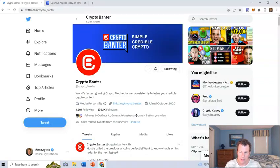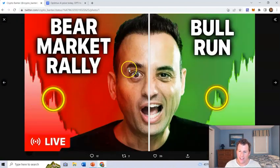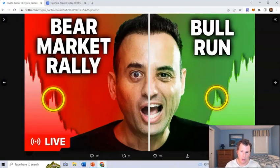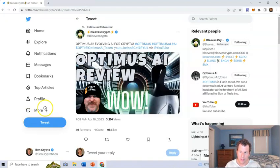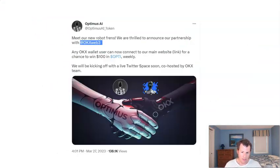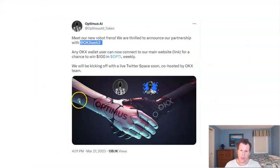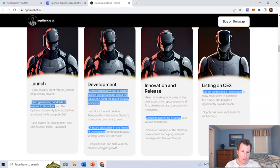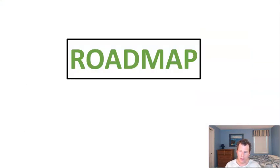They've also got some other big names involved. Crypto Banter, this guy here. I probably recognize him. Ran Nooner. He's involved. Believes. I know this guy here. Believes Crypto. I know him from the Volt community. He's involved as well. They also did a partnership with OKX, a Web Wallet partnership. Very exciting.